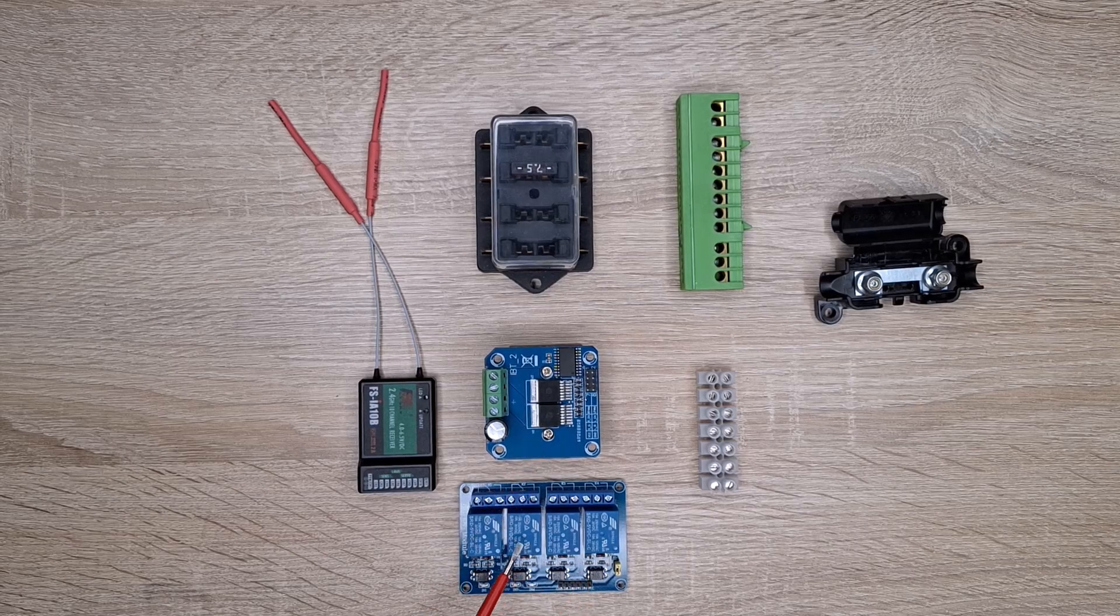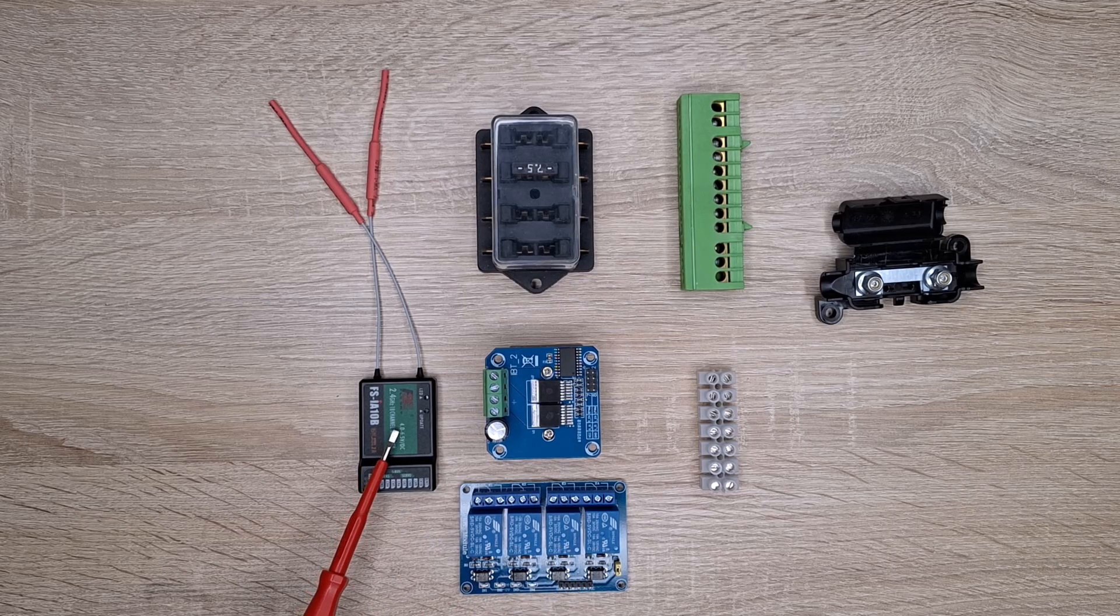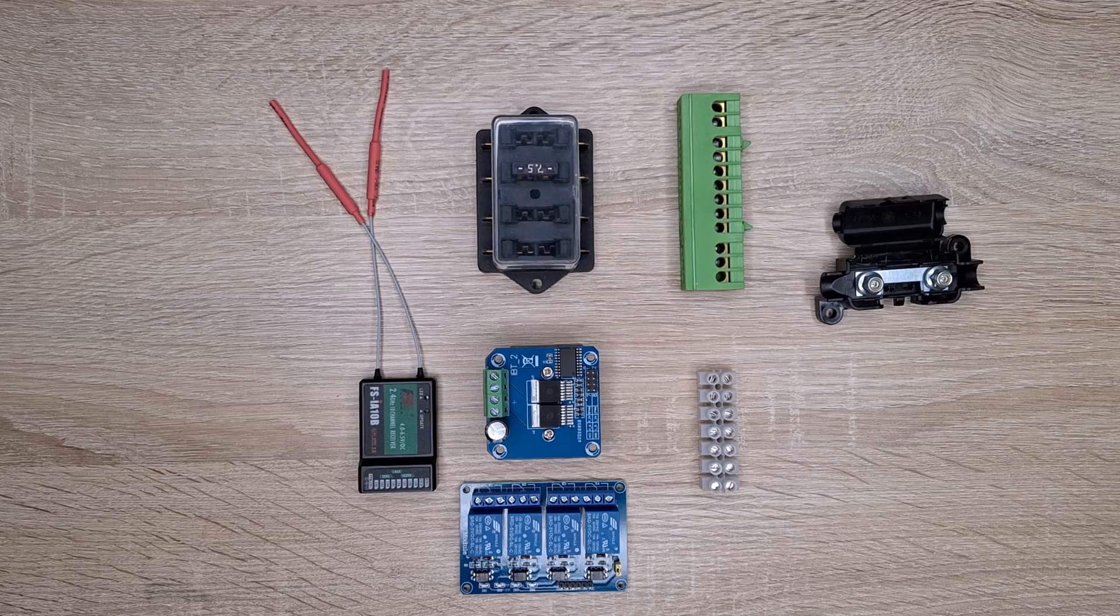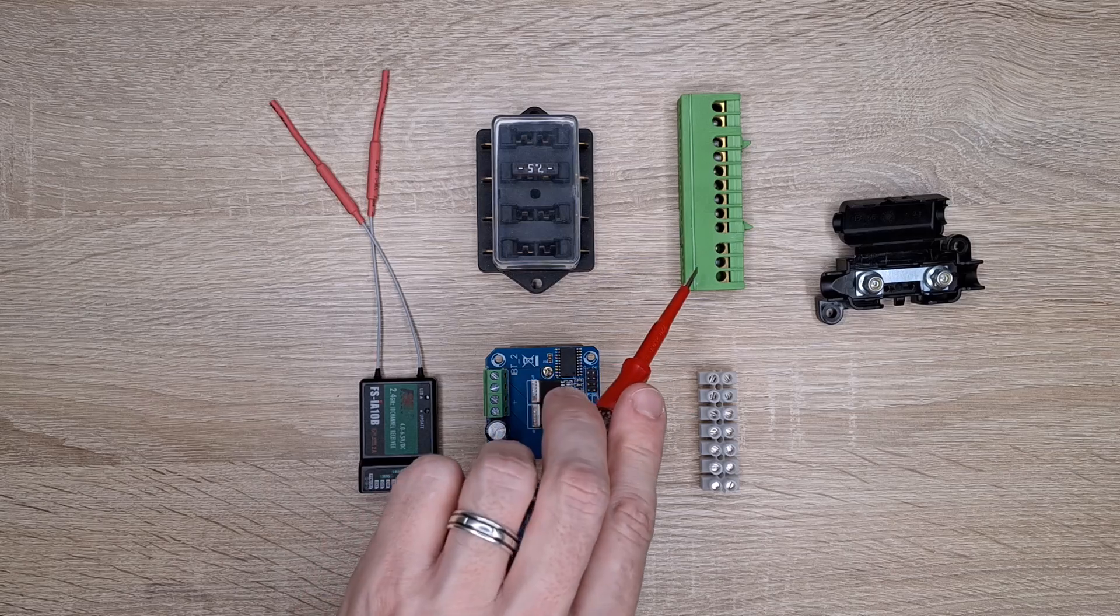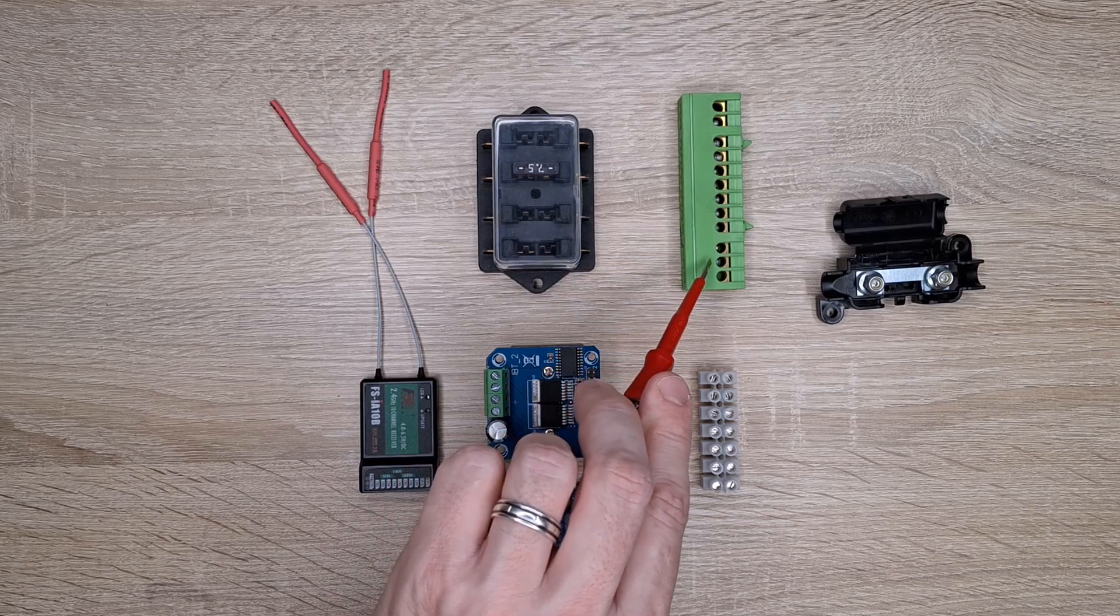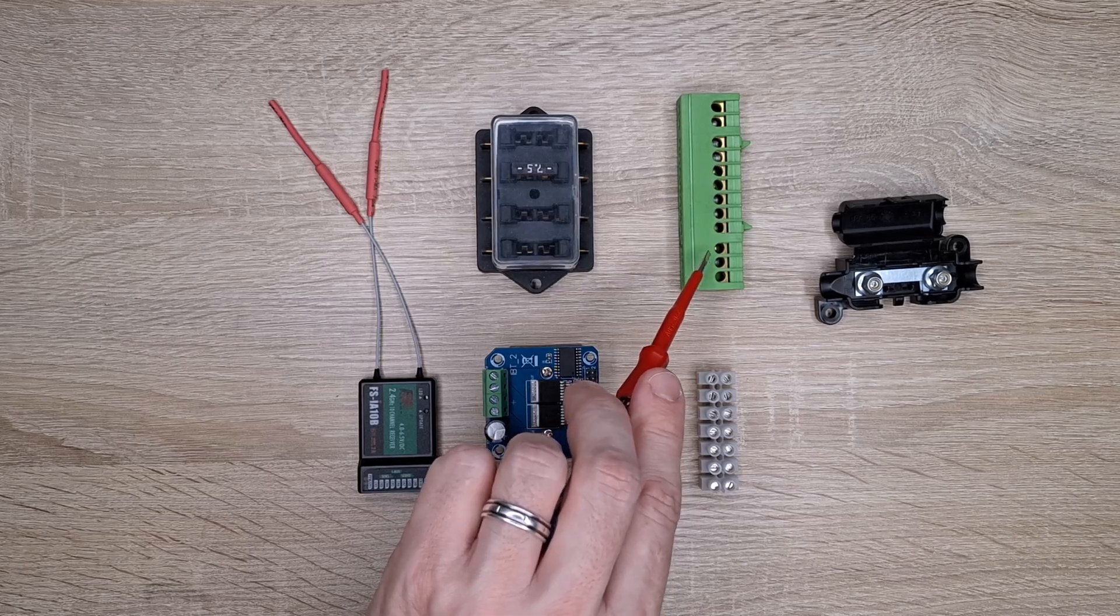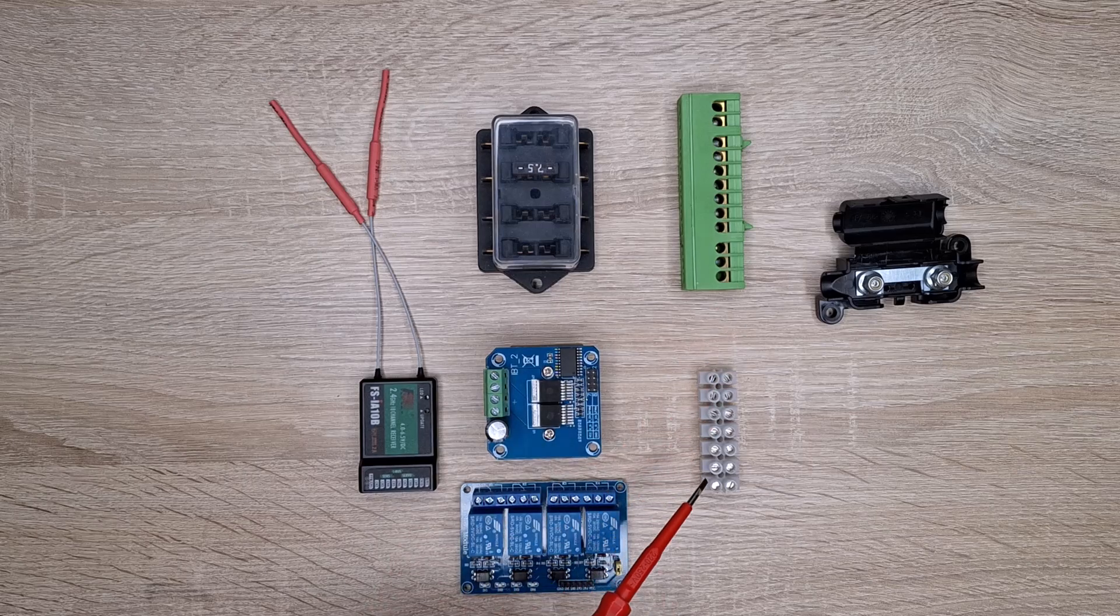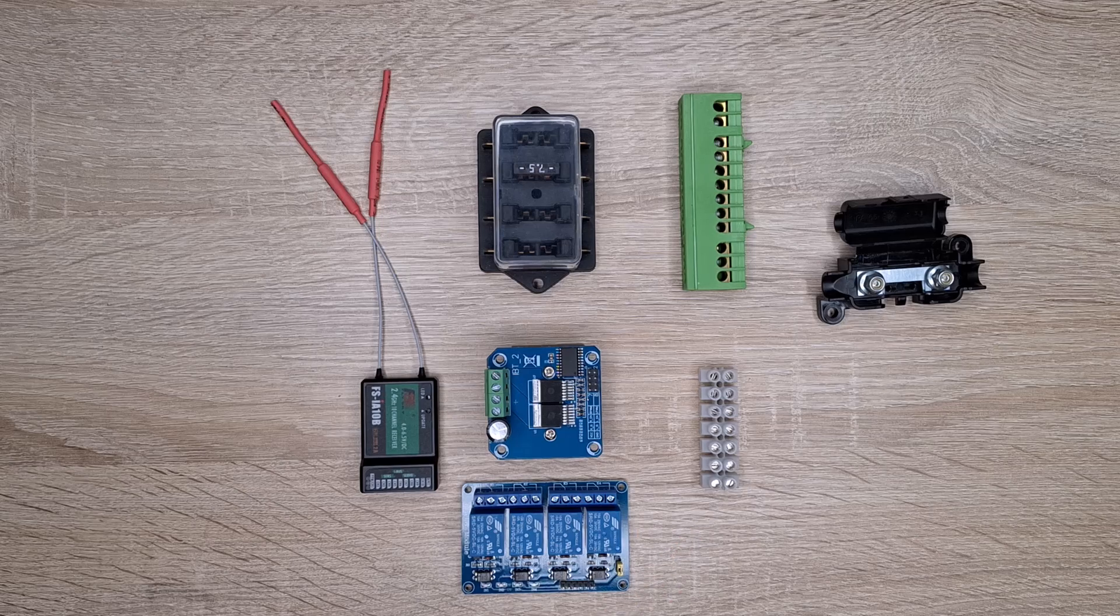relay board with several relays, remote control receiver, then I mounted the fuse box terminal block for high current. I usually use two of them for 24 volts and for zero volts, and another terminal block for smaller currents.